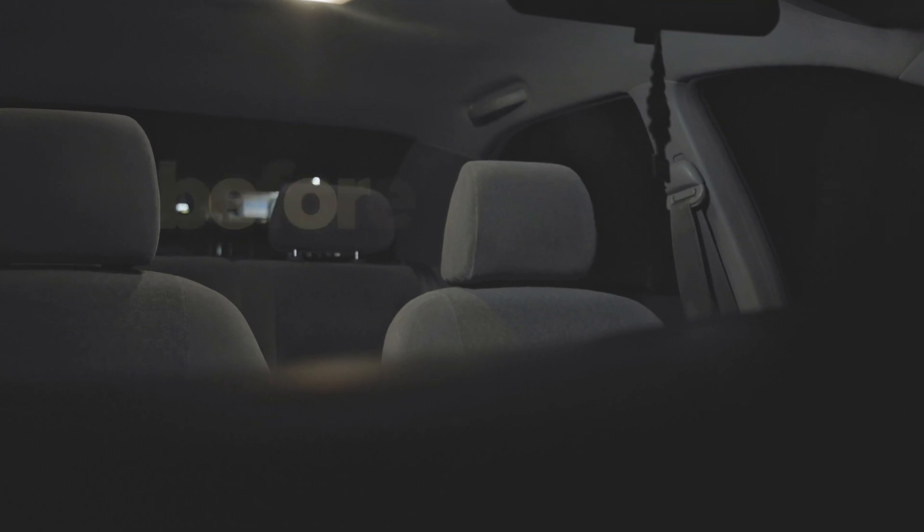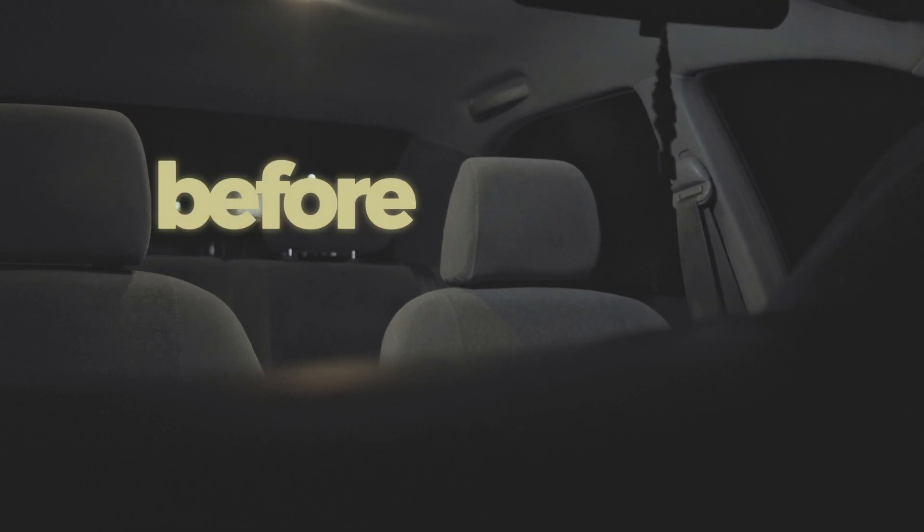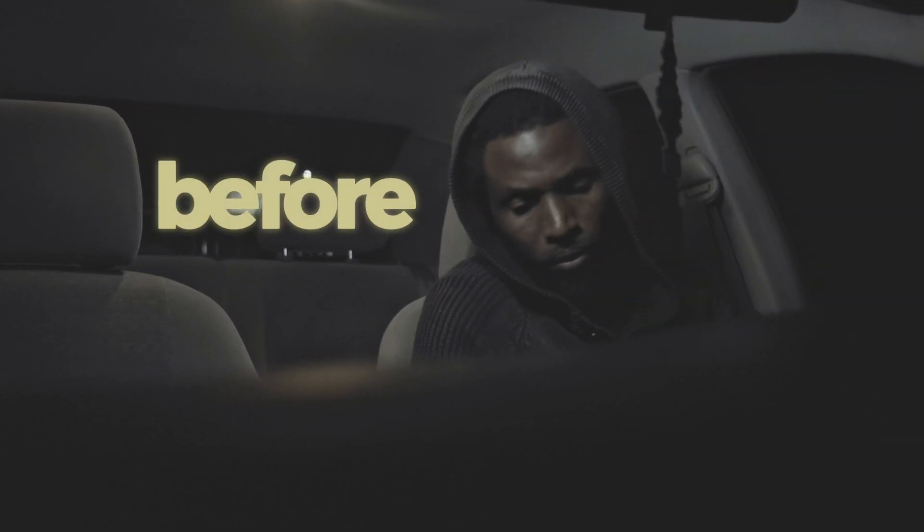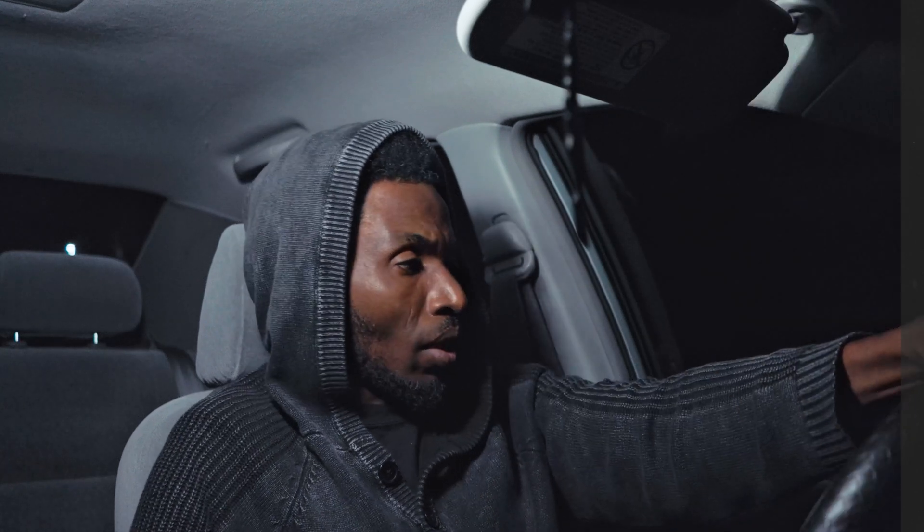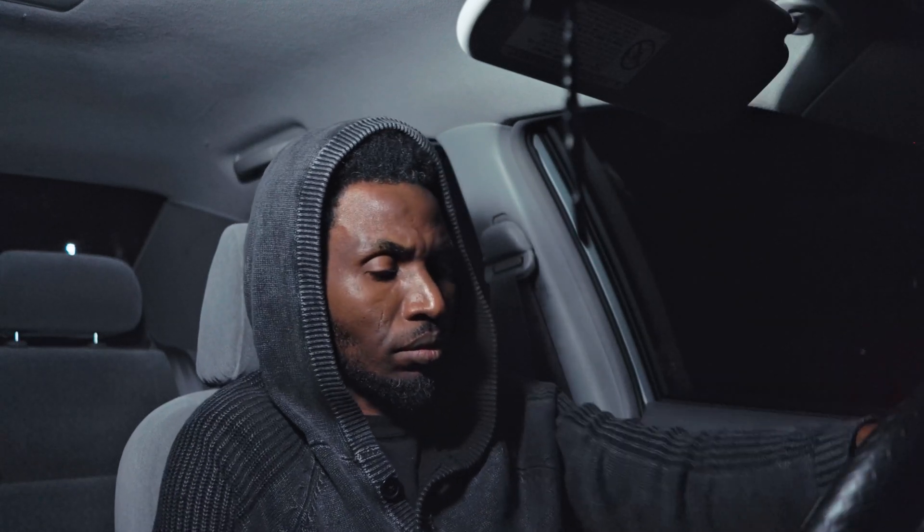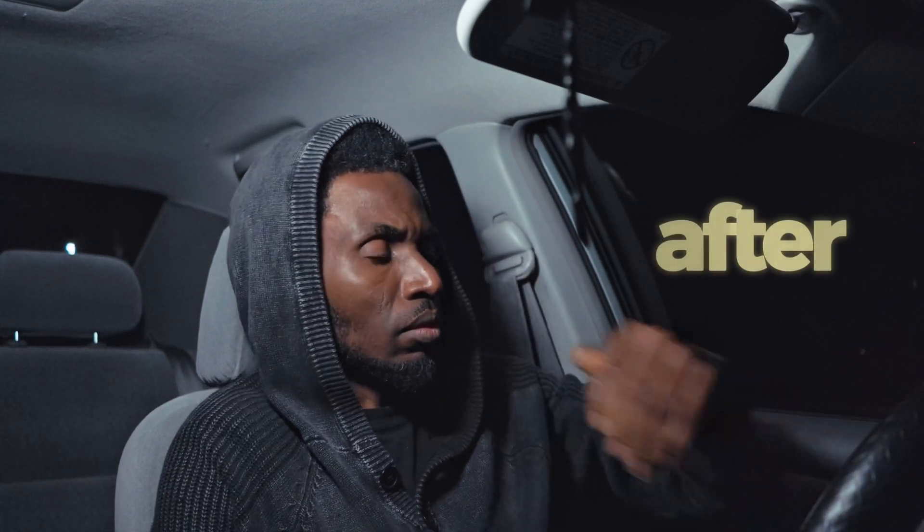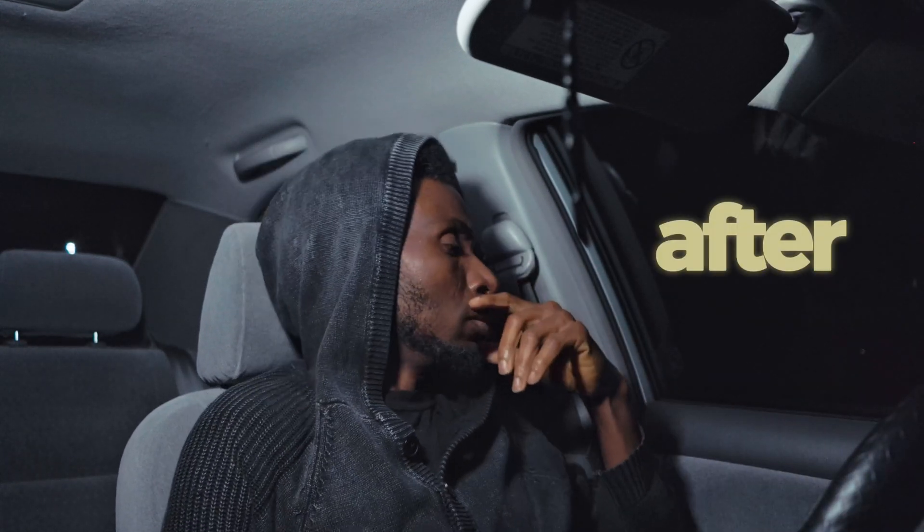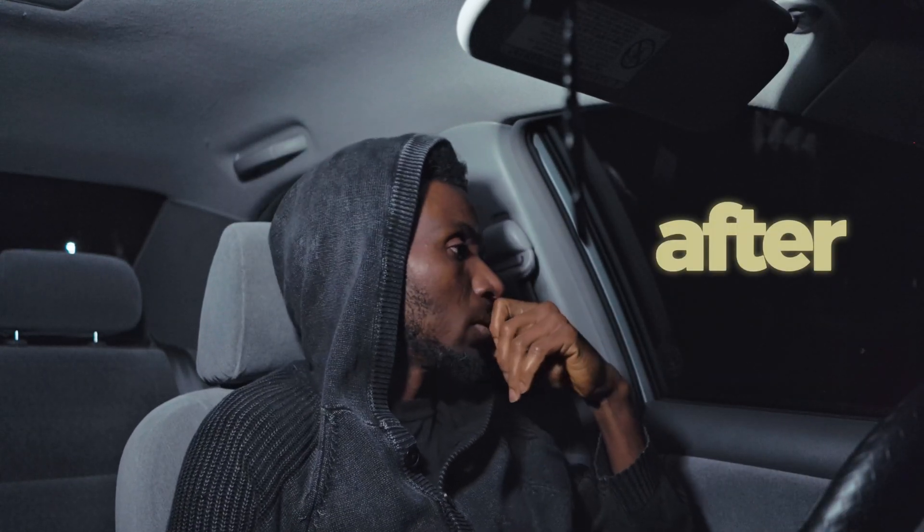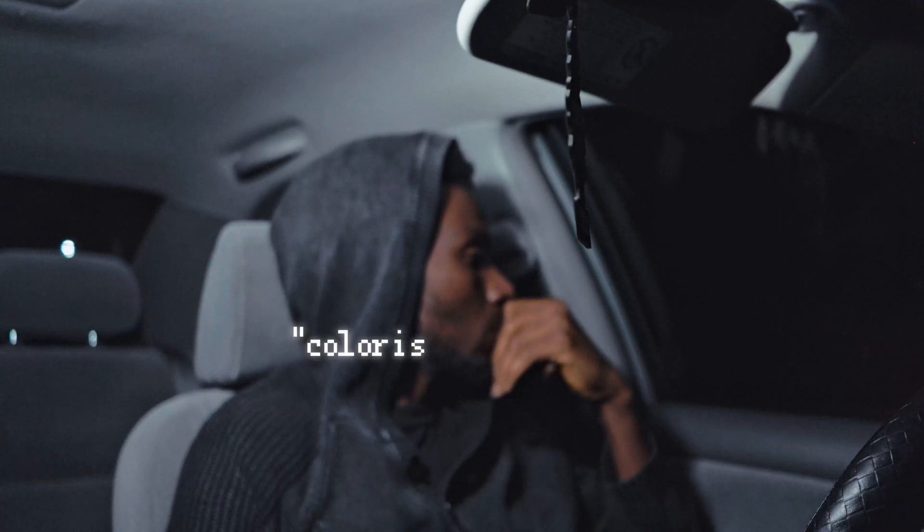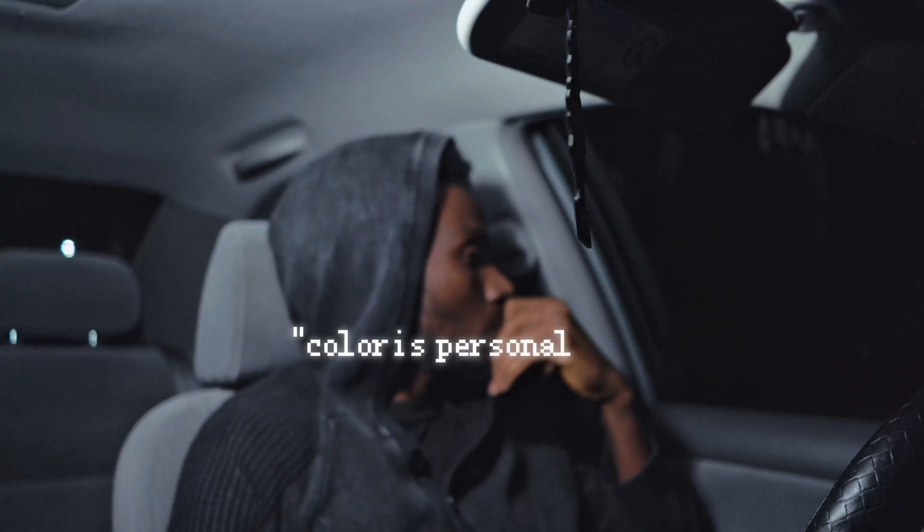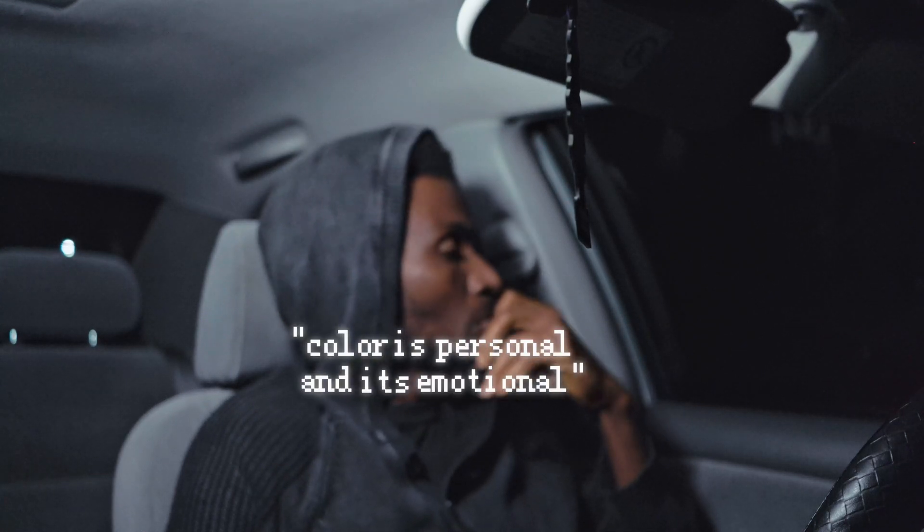Perspective is everything. The colors we choose reflect how we see the world, whether it is warmth of the sunset or the cool tones of a rainy day. Color is personal and it's emotional. Hey Sam here, this is my color grade session just for you, hoping you can learn a thing or two from it.